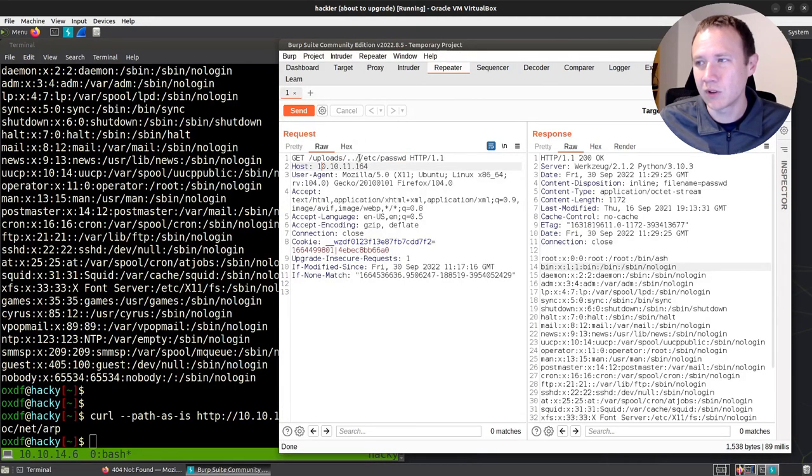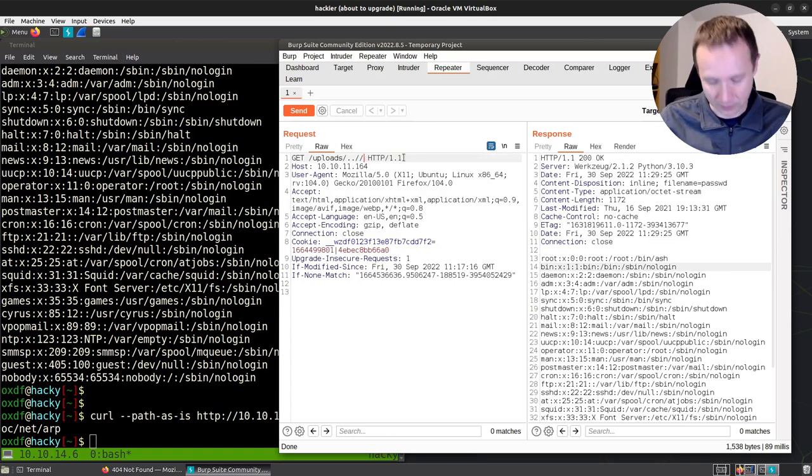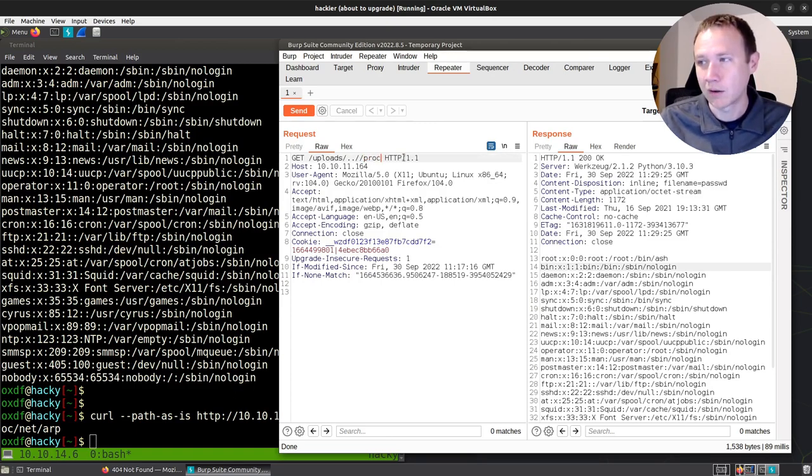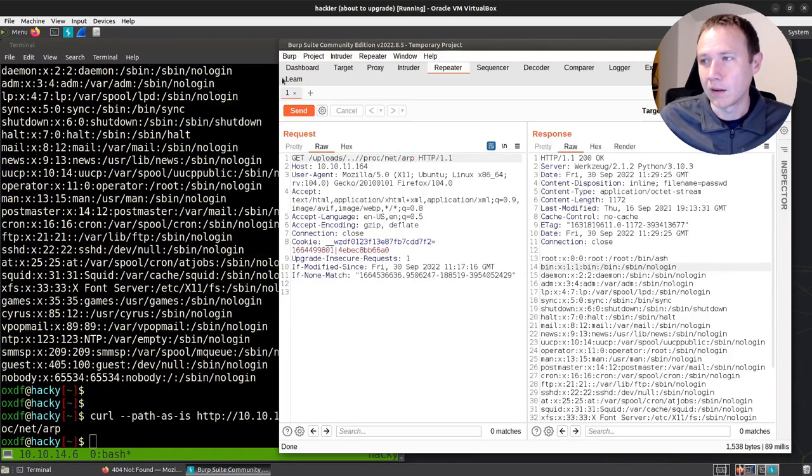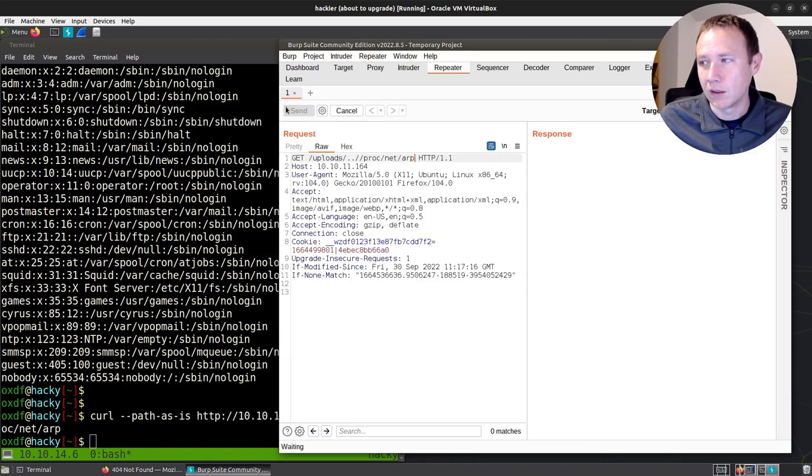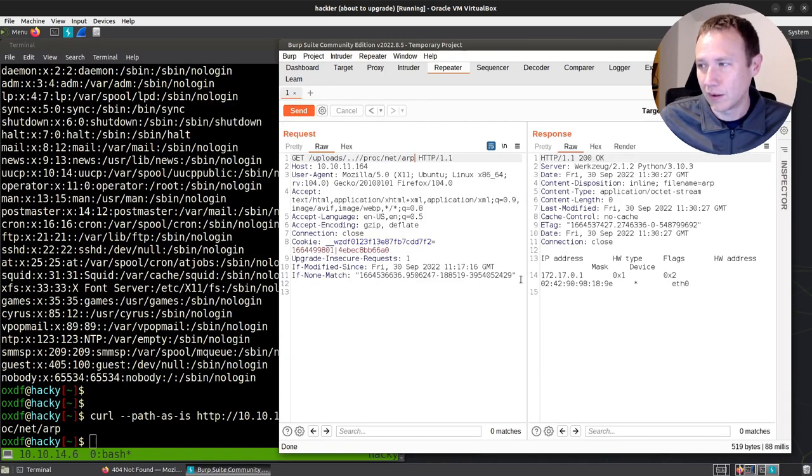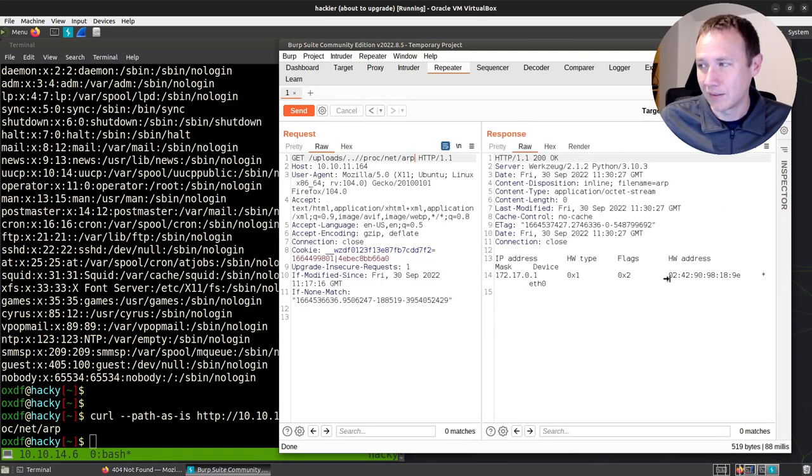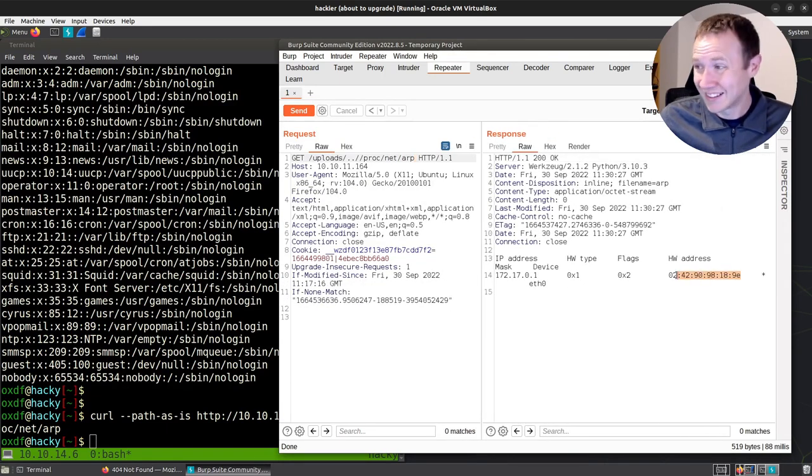And I thought, I'm just gonna try and make sure I remember correctly that I can't read this. And so I did /proc/net/arp. And I hit send. And lo and behold, the data I needed came back. I was looking for this MAC address. There it is.